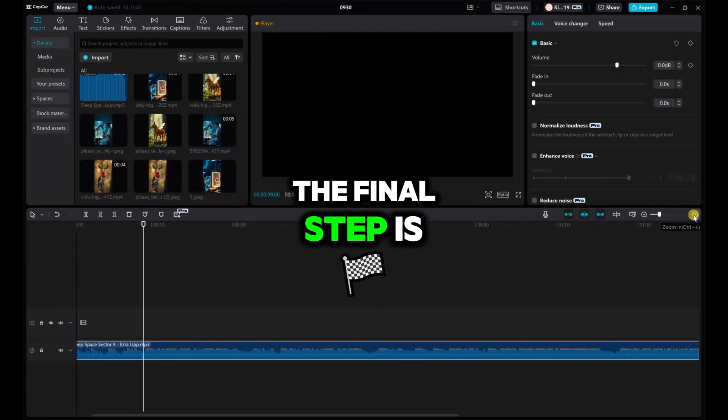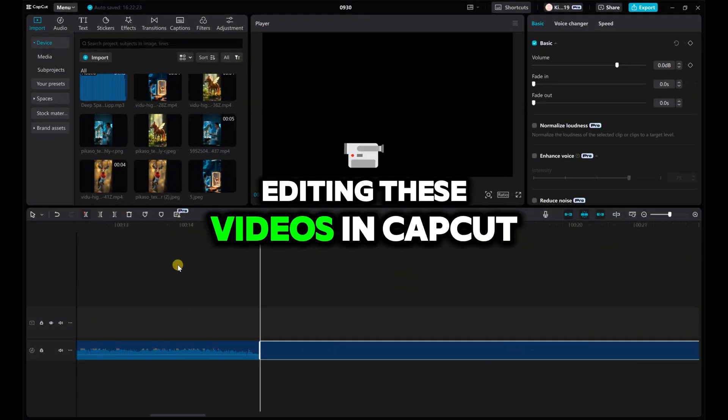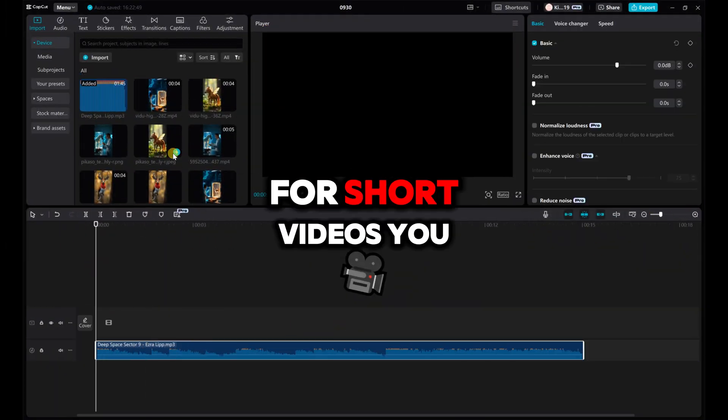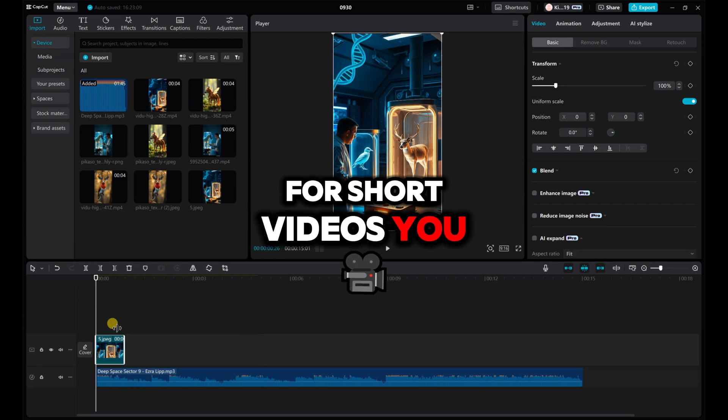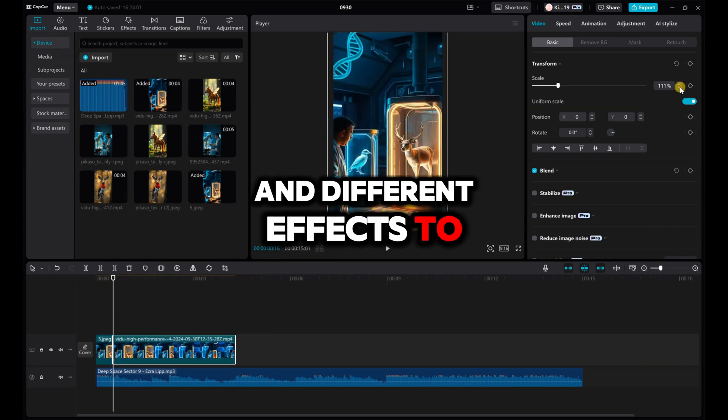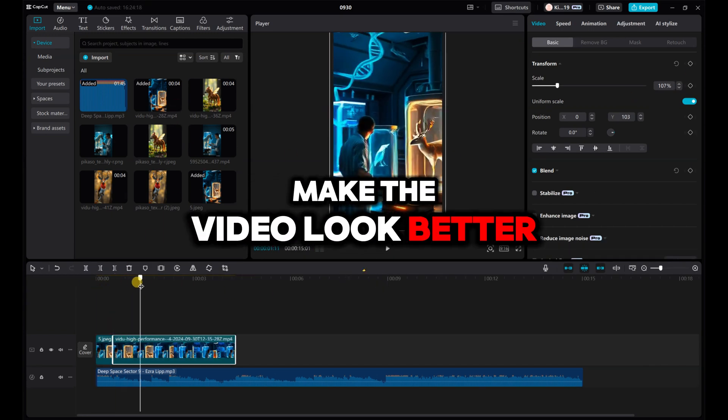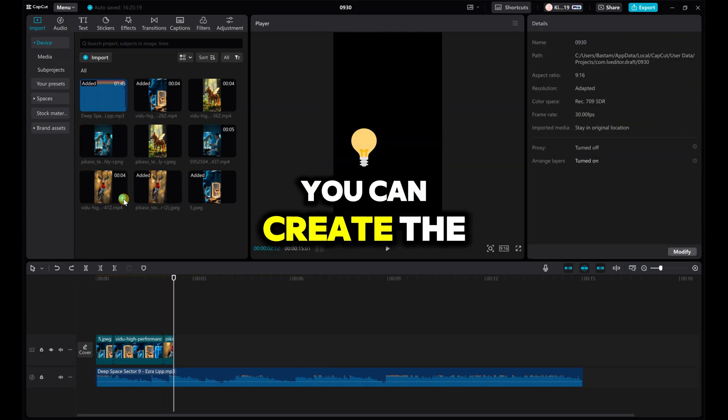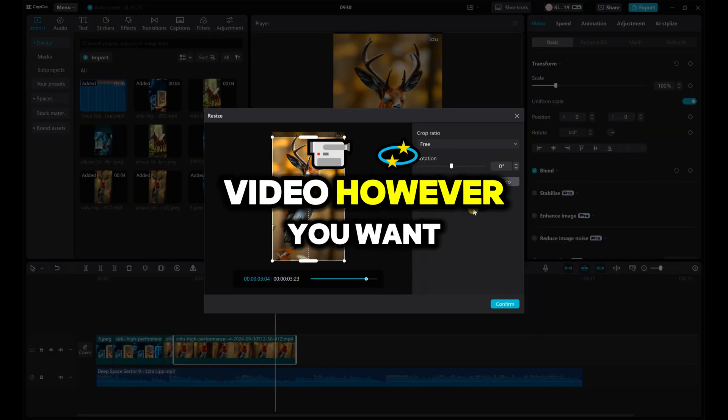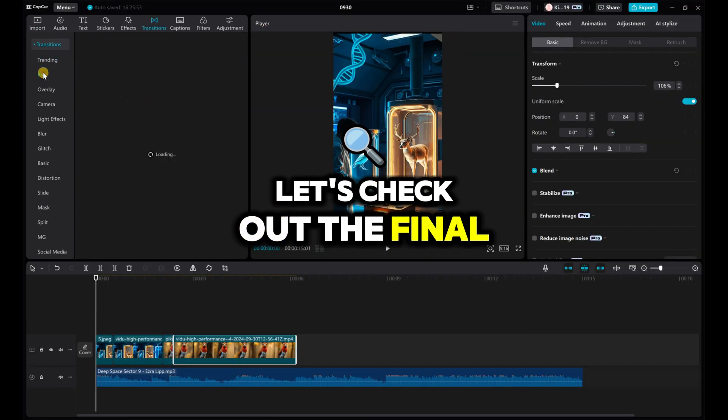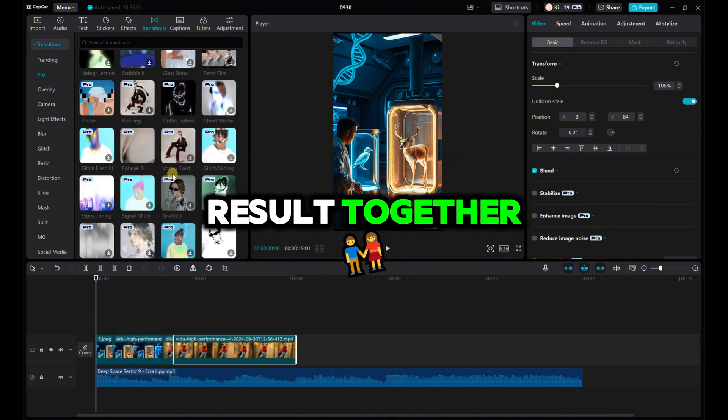The final step is editing these videos in CapCut. For short videos, you can use trending music and different effects to make the video look better. This step is up to you. You can create the video however you want. Let's check out the final result together.